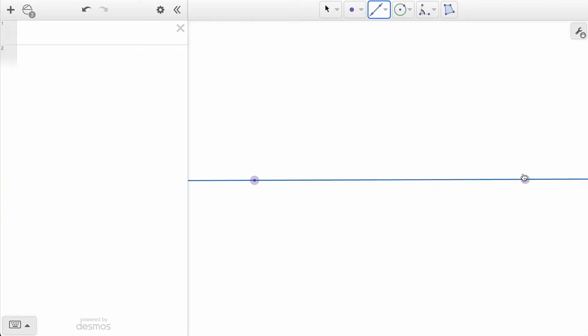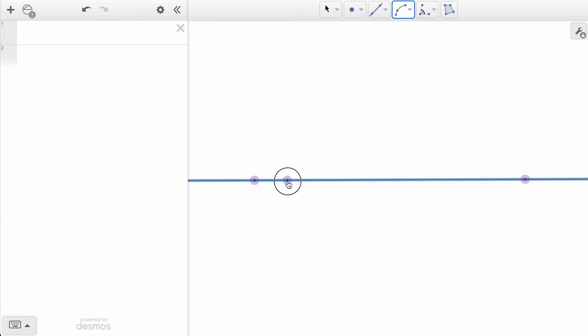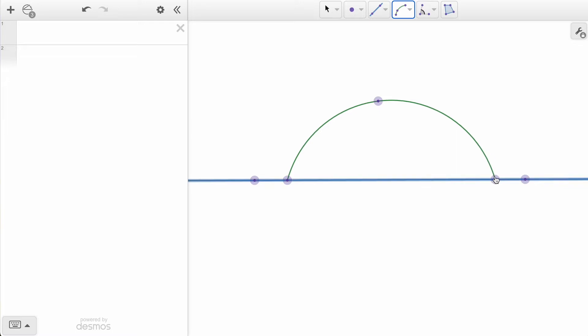From there, we can switch to the Arc Tool which connects any three points with a smooth arc. We can create the body of our fish by clicking a point on our line, then a point above, and then clicking back onto our line.